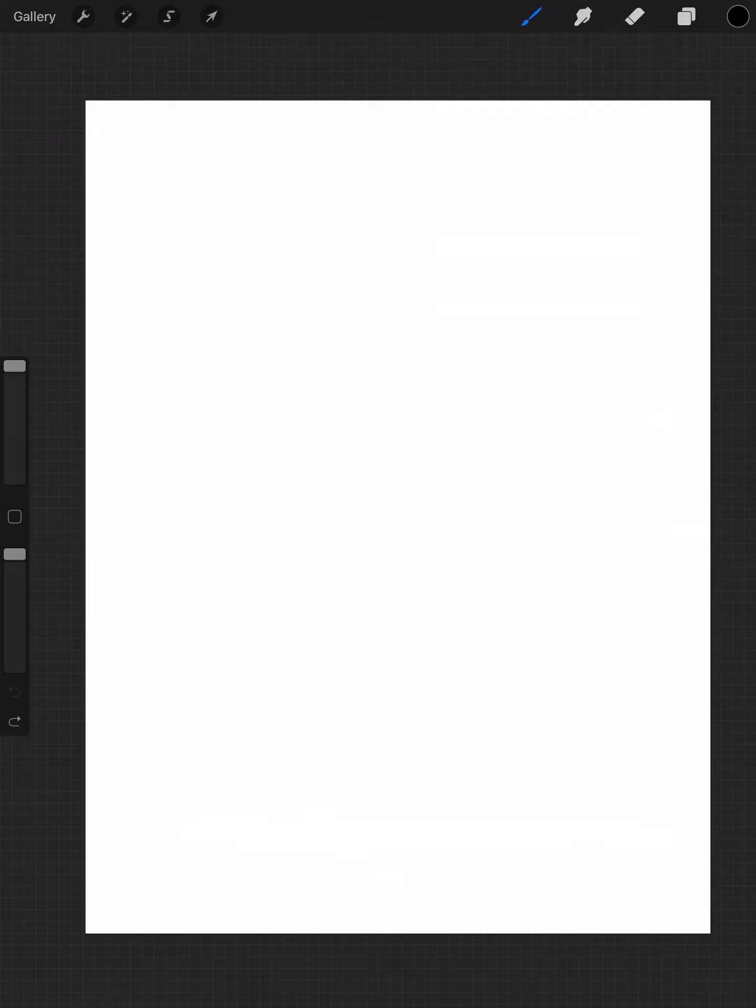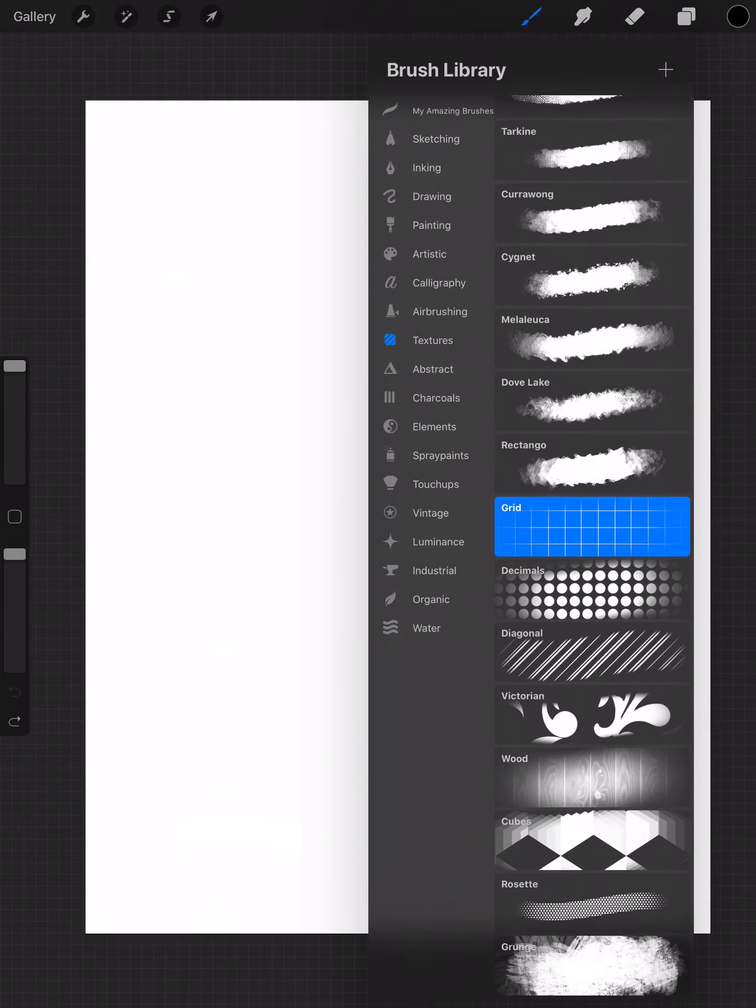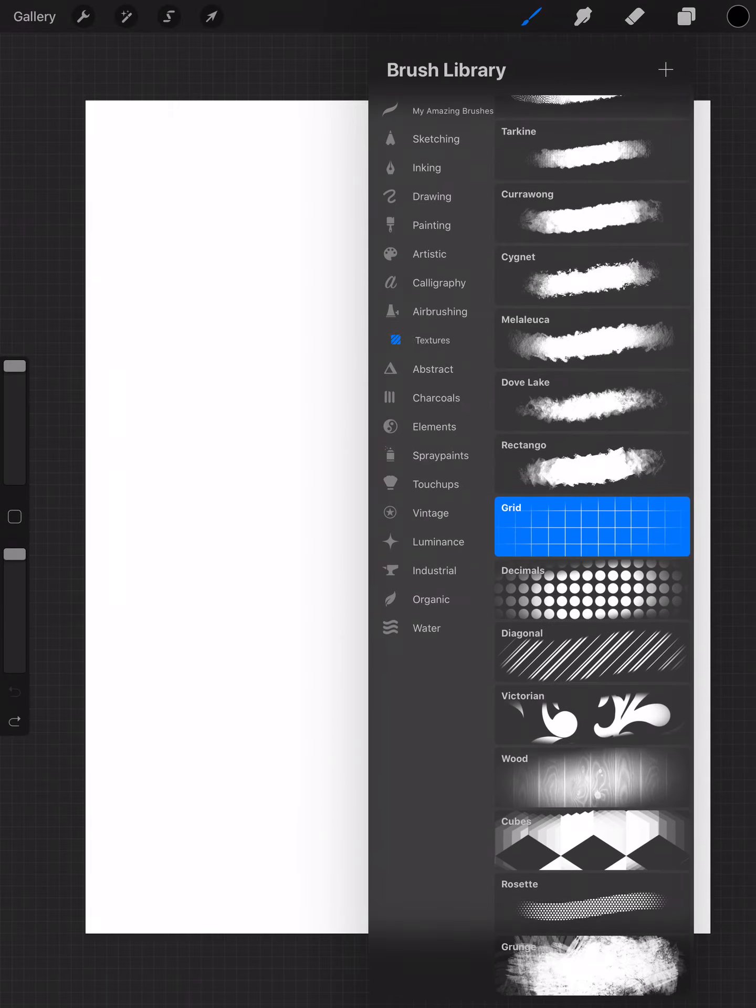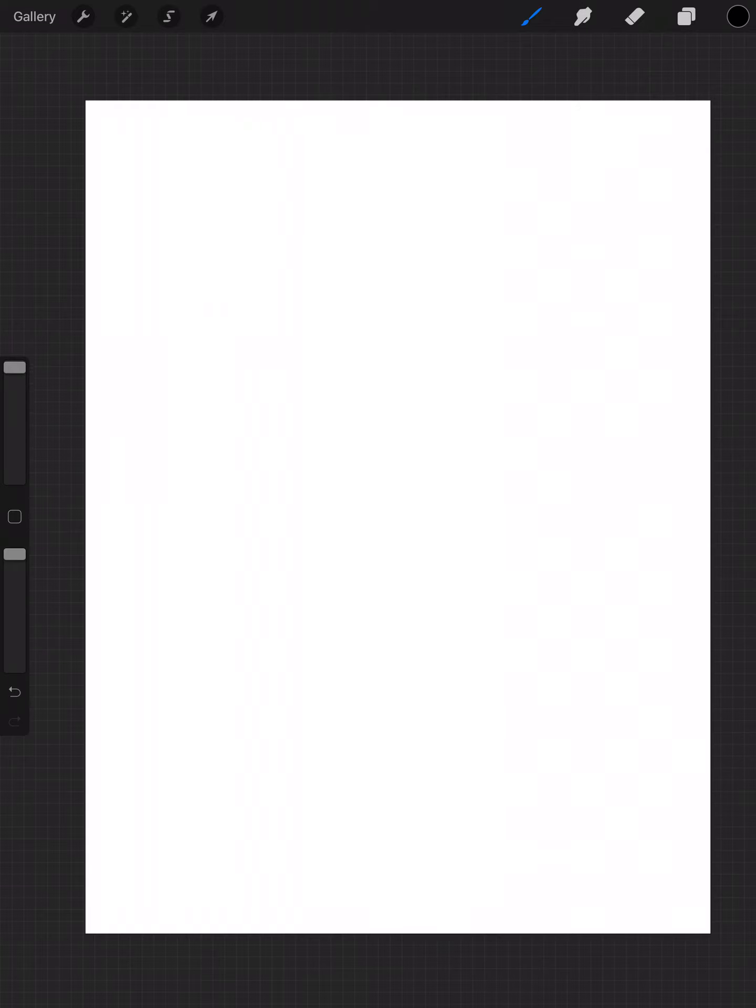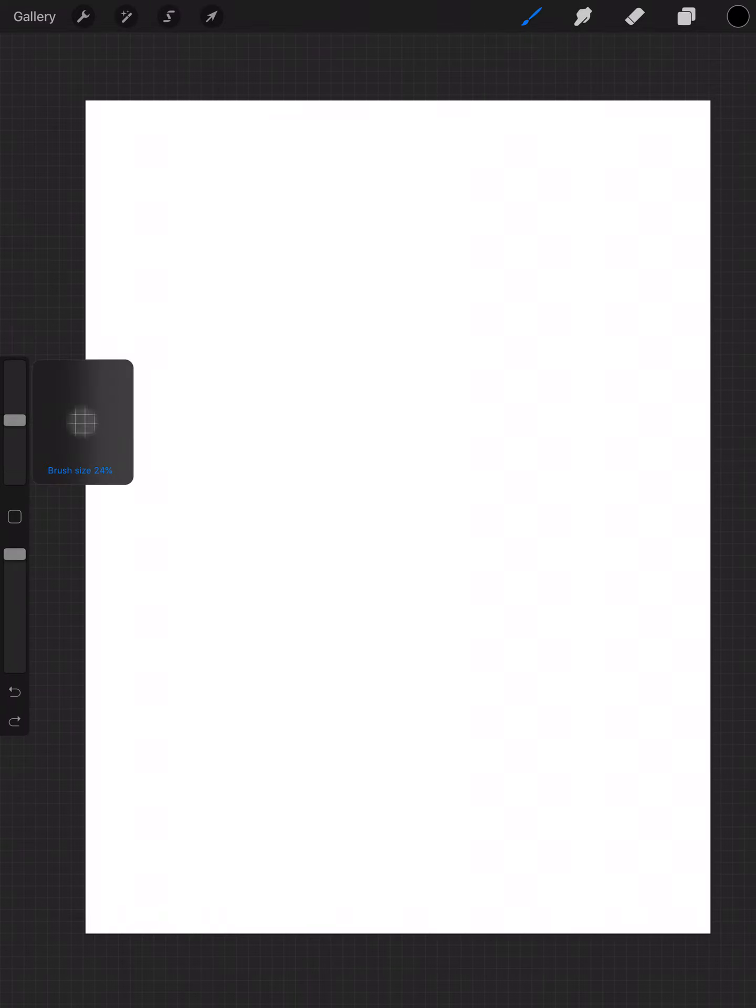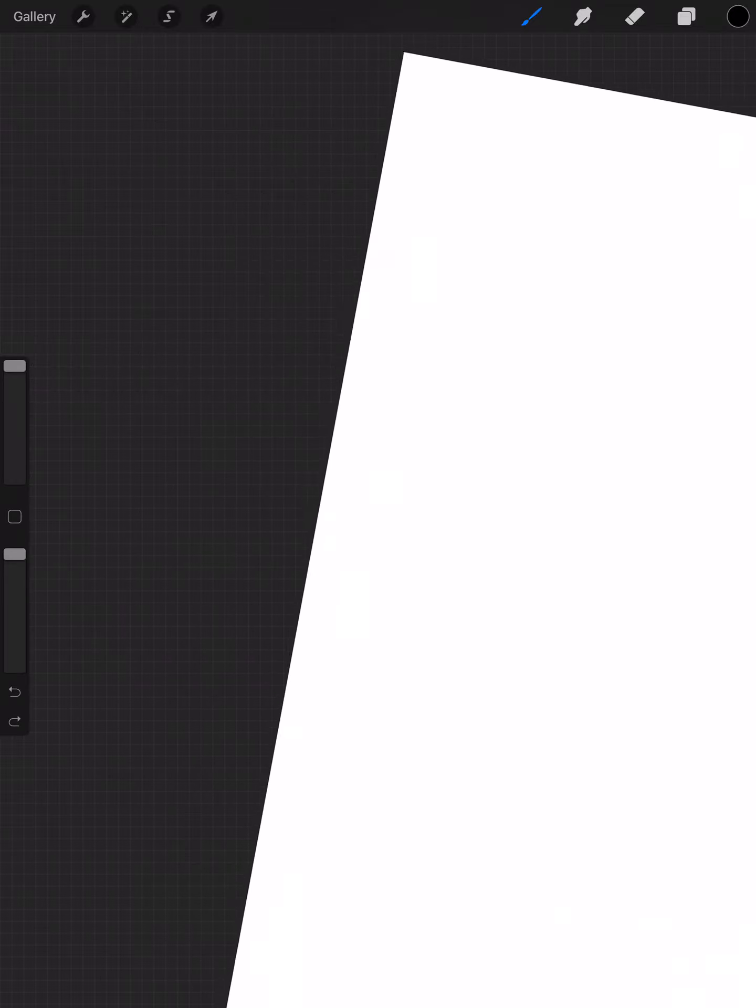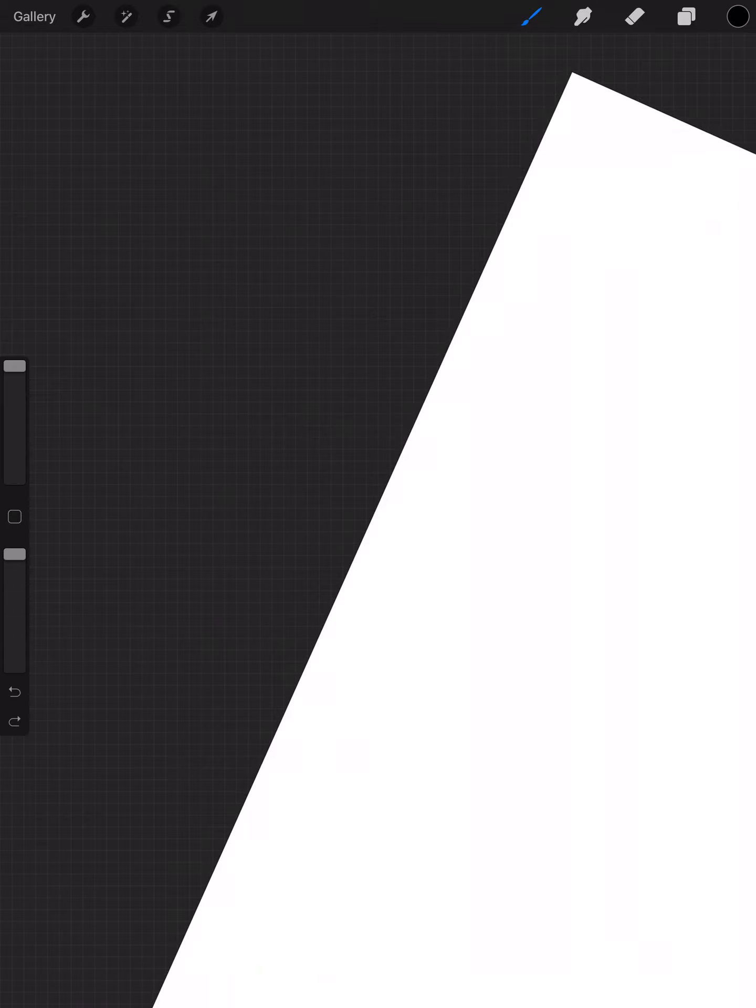So you go to the brush panel and go into the textures panel, which is a pre-made panel by Procreate, and set it to the grid brush. Set your size to whatever size you want. Honestly, I find it best at the full size if you want to do like a math book. And if you see on the side over here, you can see that we've got that grid.